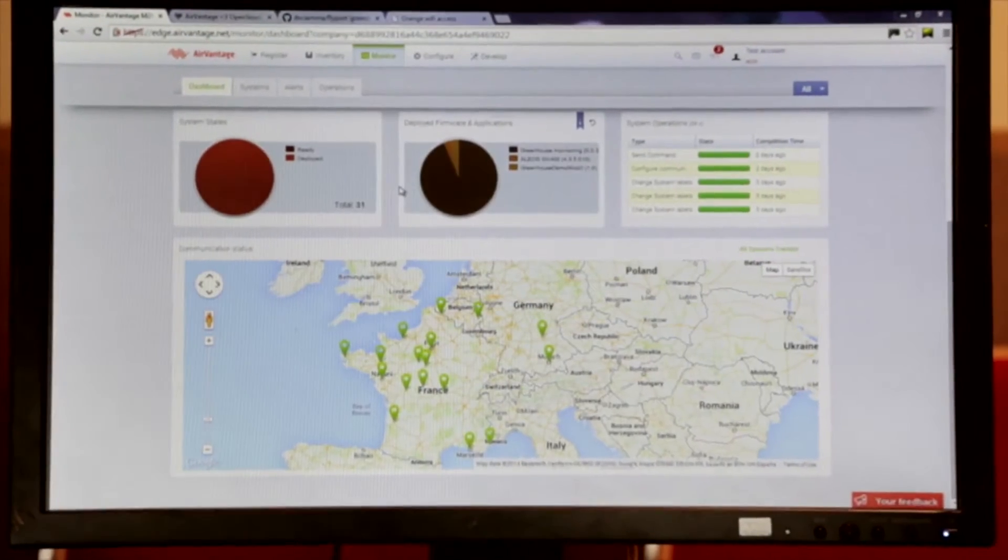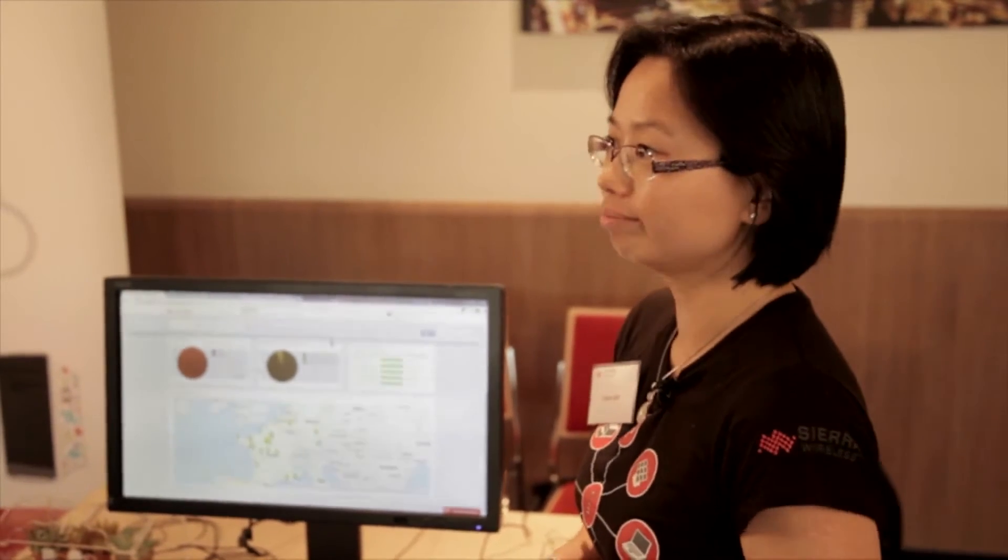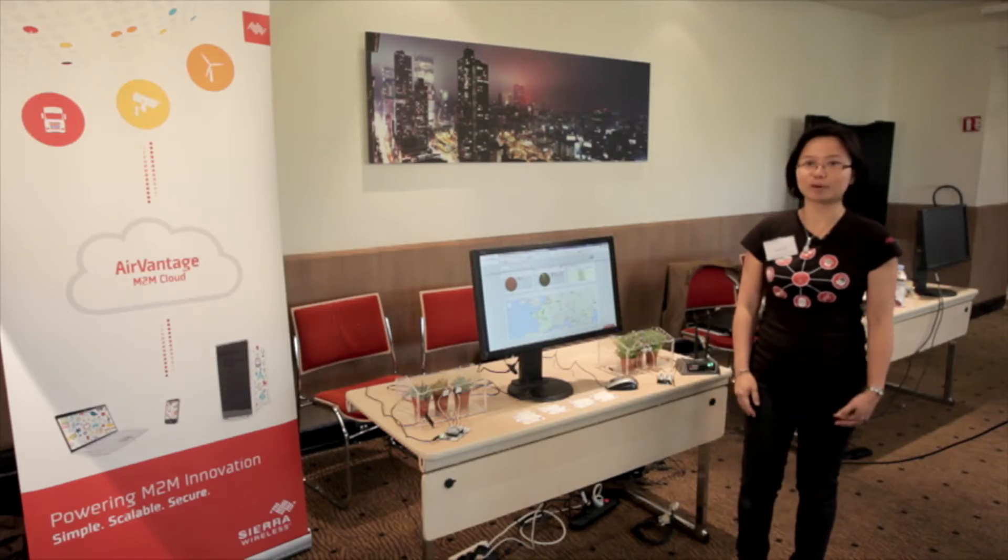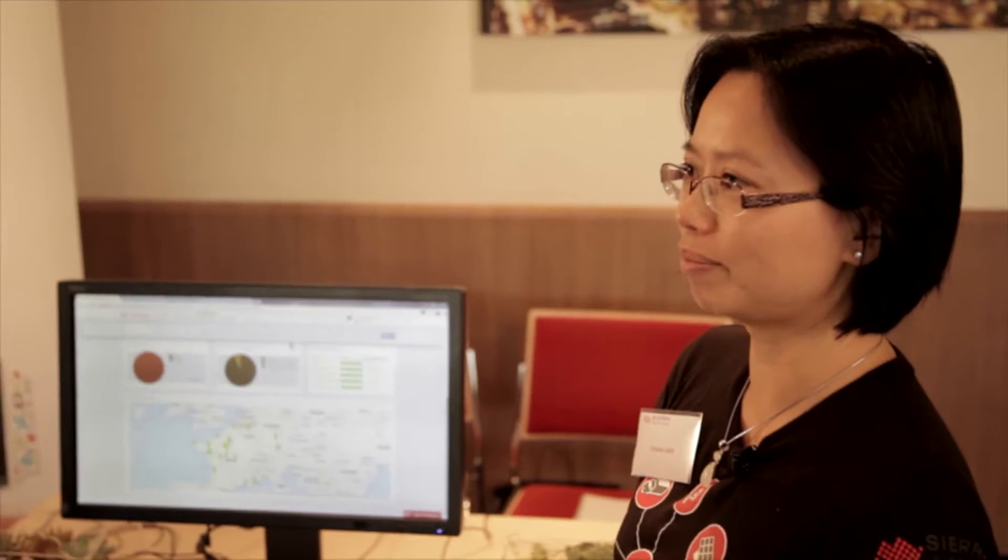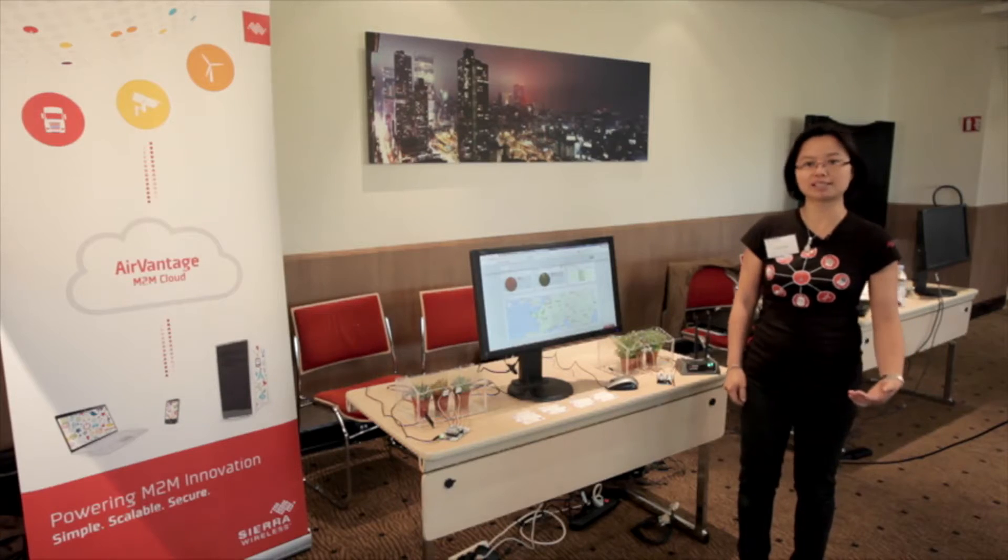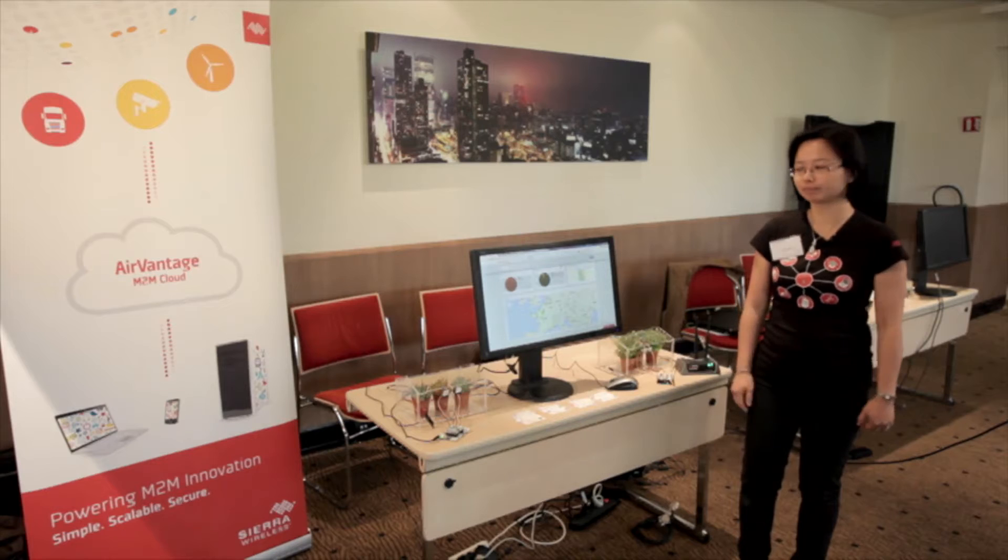Advantage M2M Cloud offers a device management application and an M2M platform that helps companies to integrate the machine data into their backend system or create new applications.